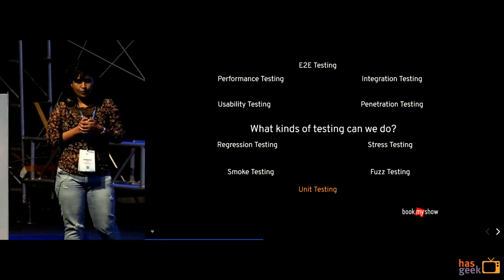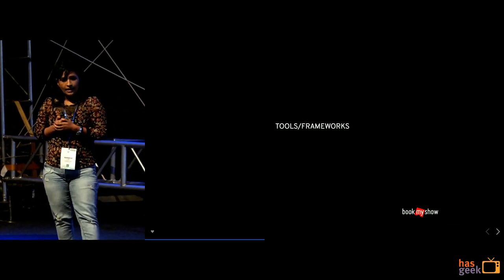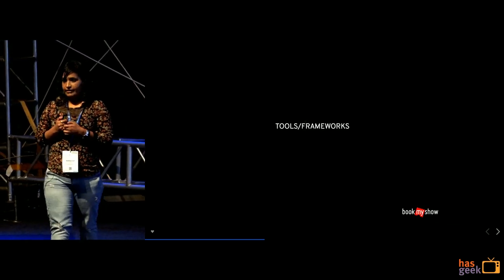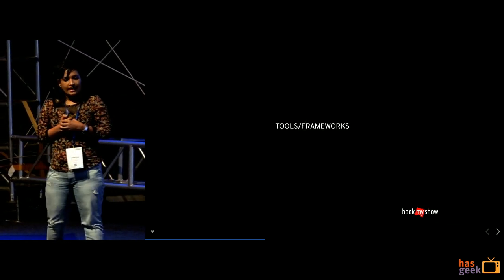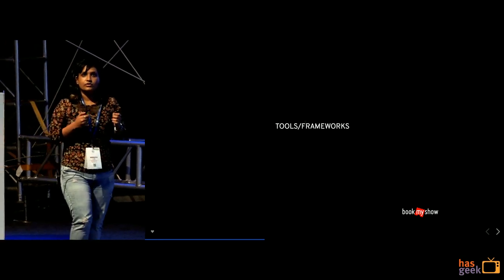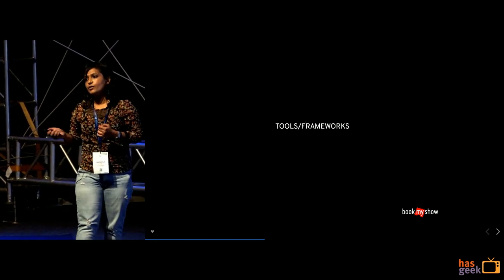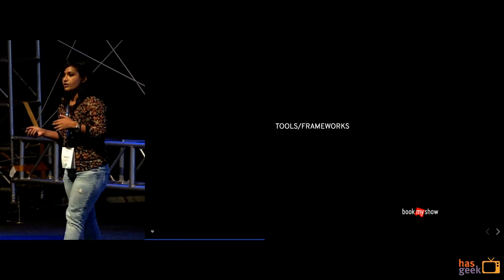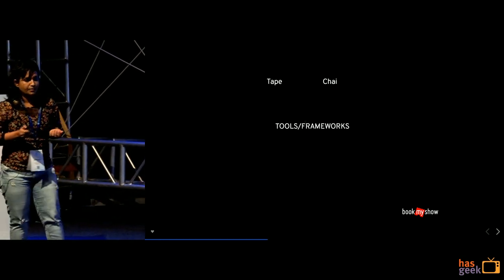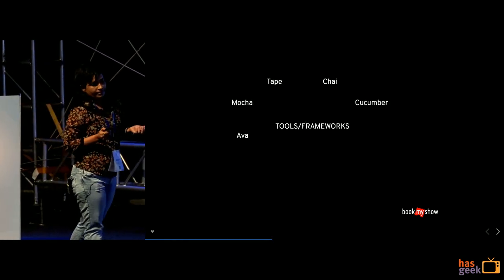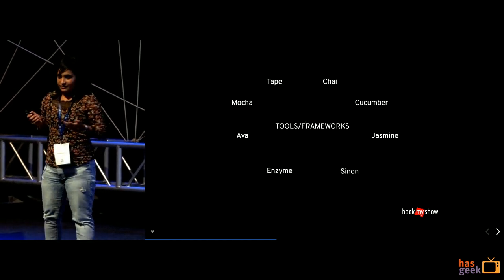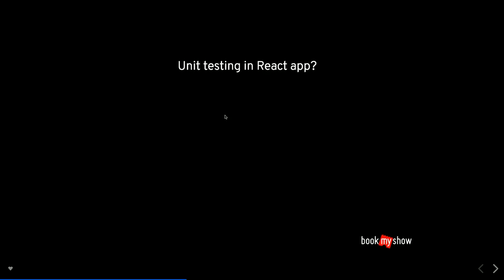So we are using Jest for testing framework. There are certain tools. So as you see JavaScript has provided us with certain tools also. So there is chai, mocha, cucumber and what not. But we are not using all of them to test right. So we at bookman show are using Jest to test our react components.